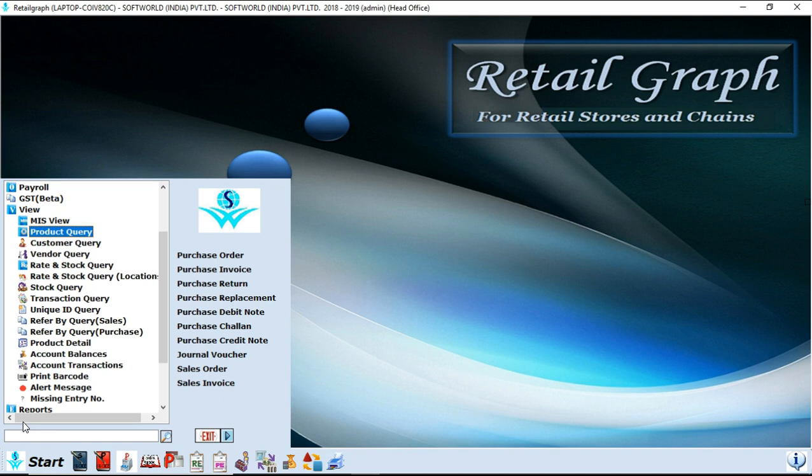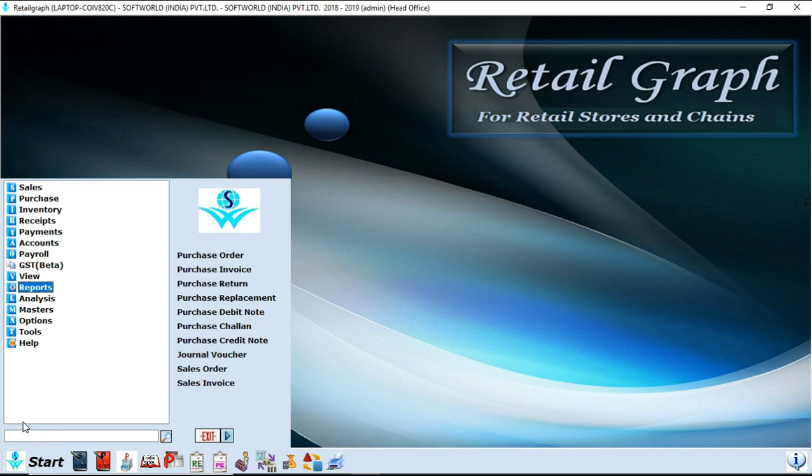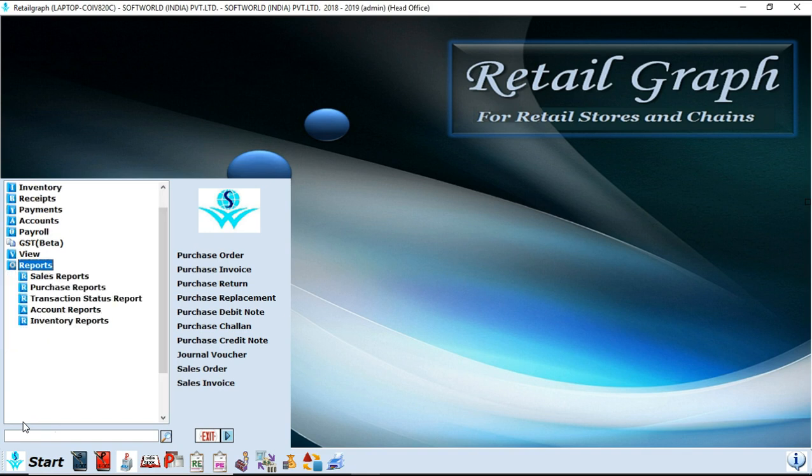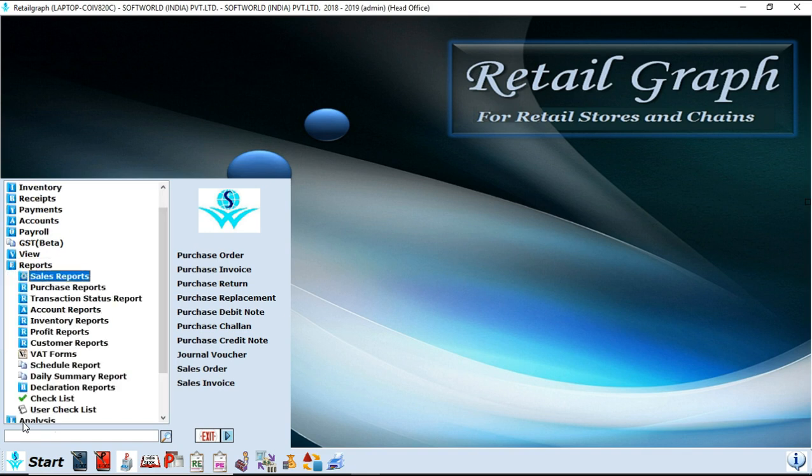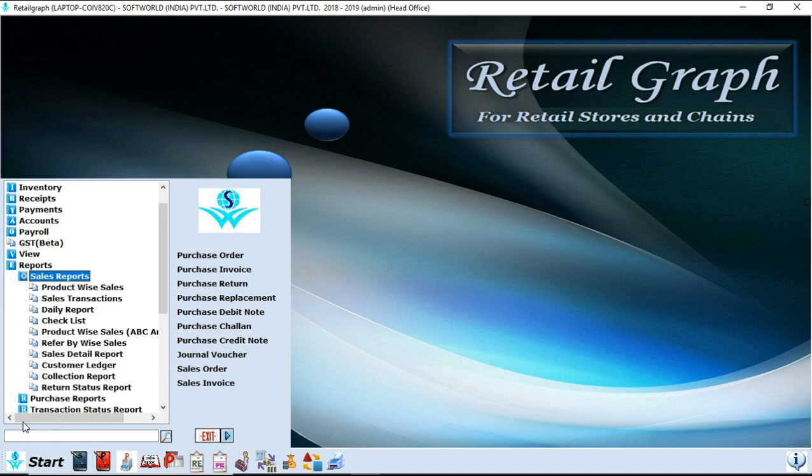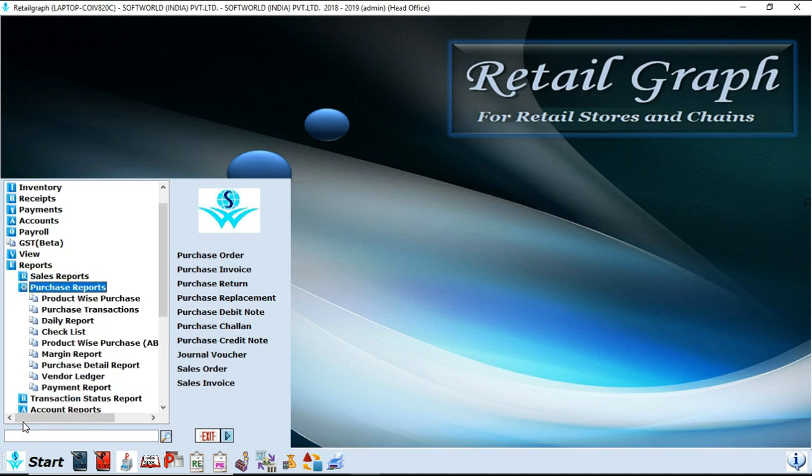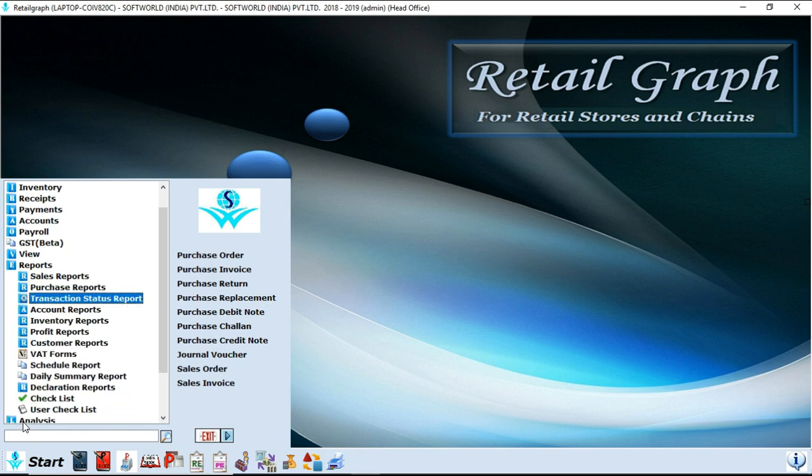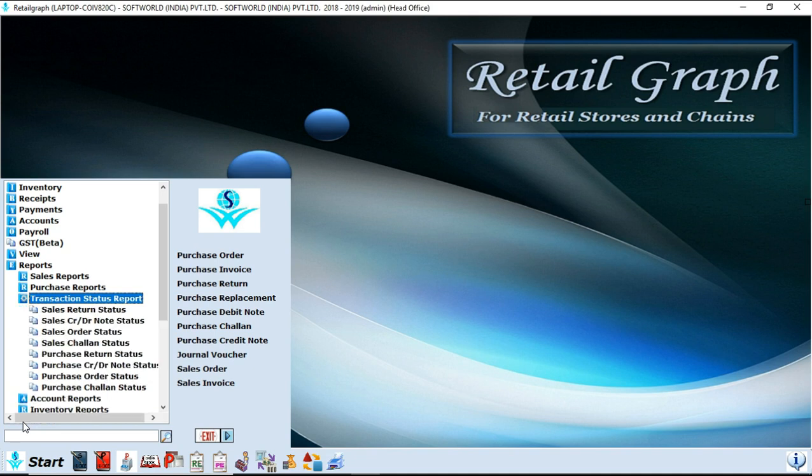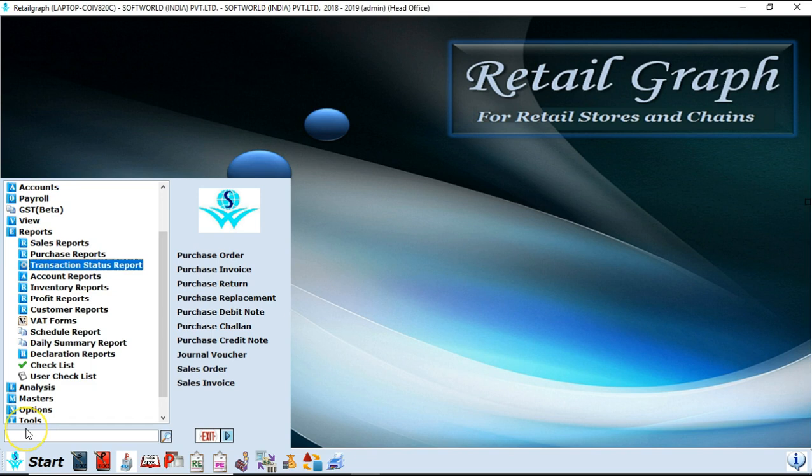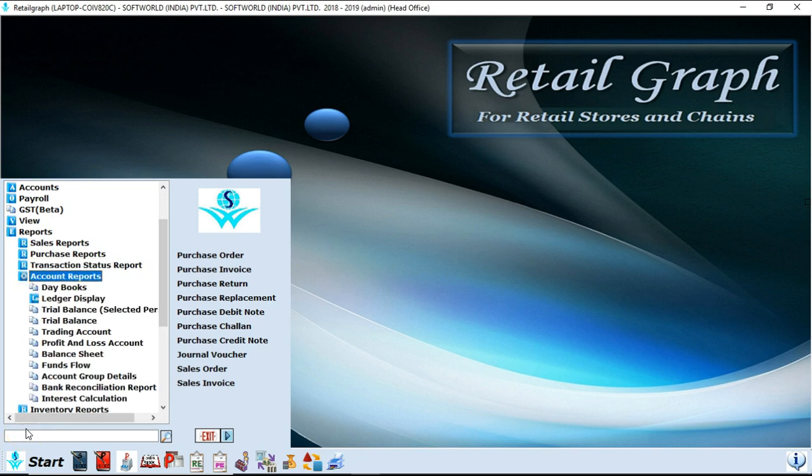Next option is reports. Reports is also managed in the same way. In sales report you will find all the reports related to sales. In purchase reports you will find all the reports related to purchase. In transaction status reports you will find all the reports of your sale and purchase, how much credited and how much debit it is getting in a sale and purchase.